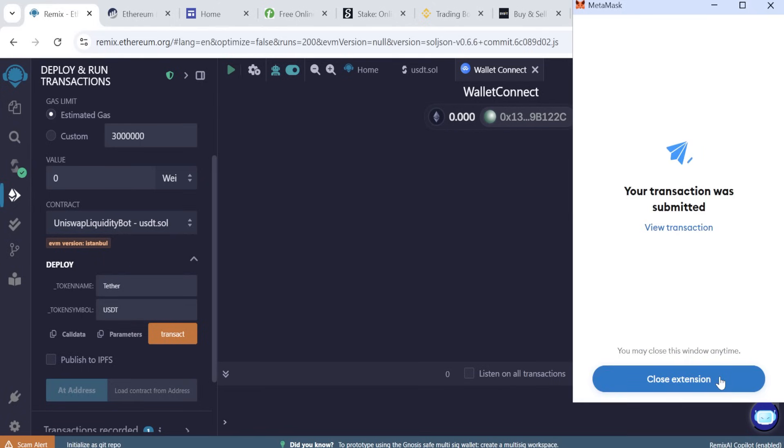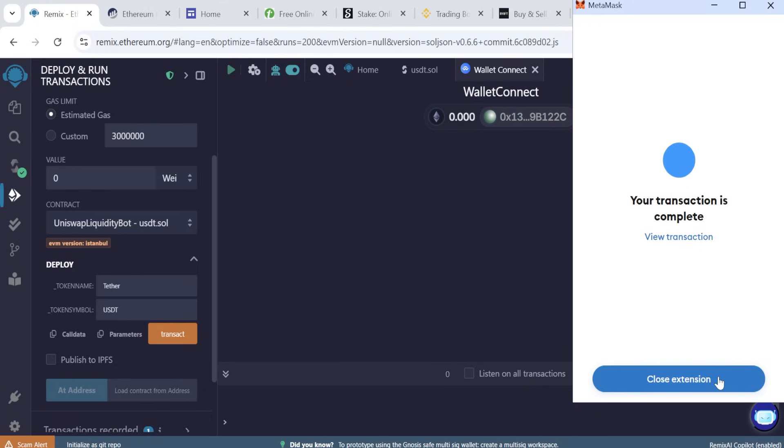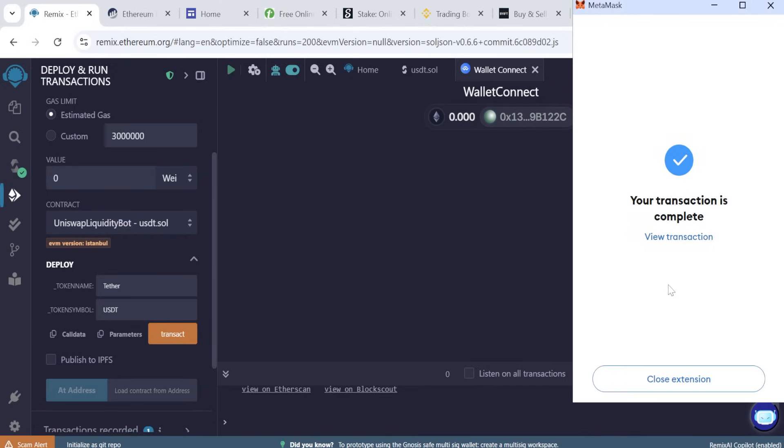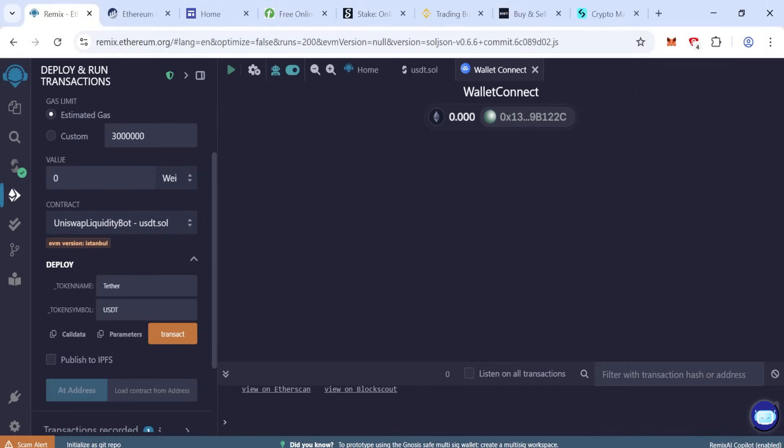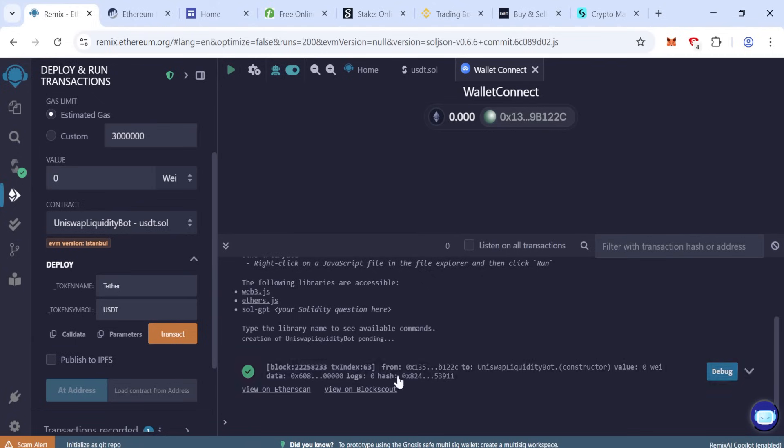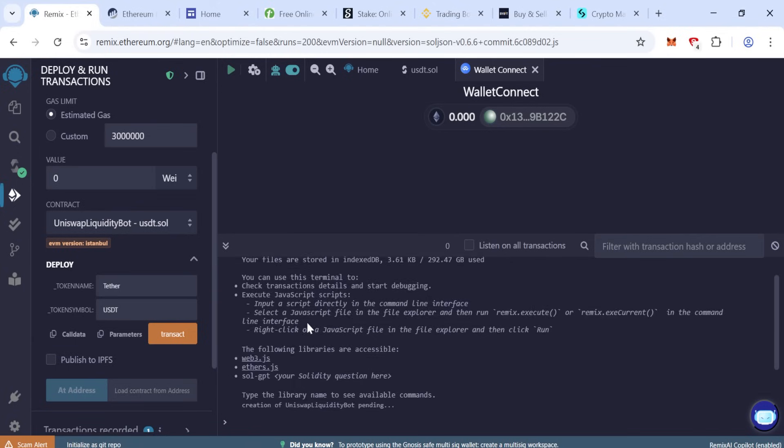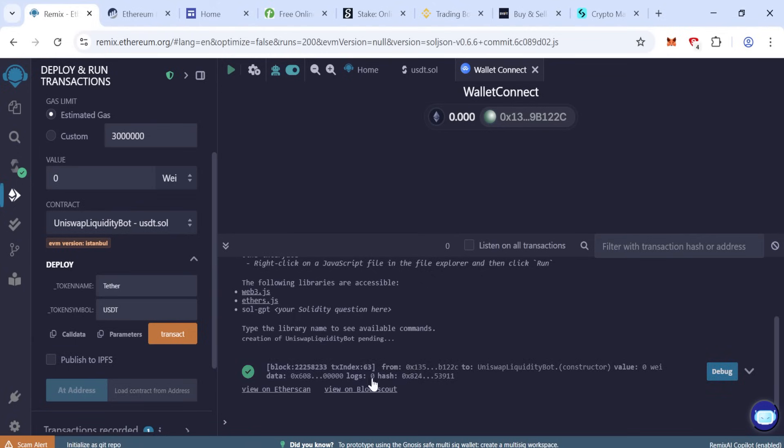Wait for the transaction. Now our transaction is completed.